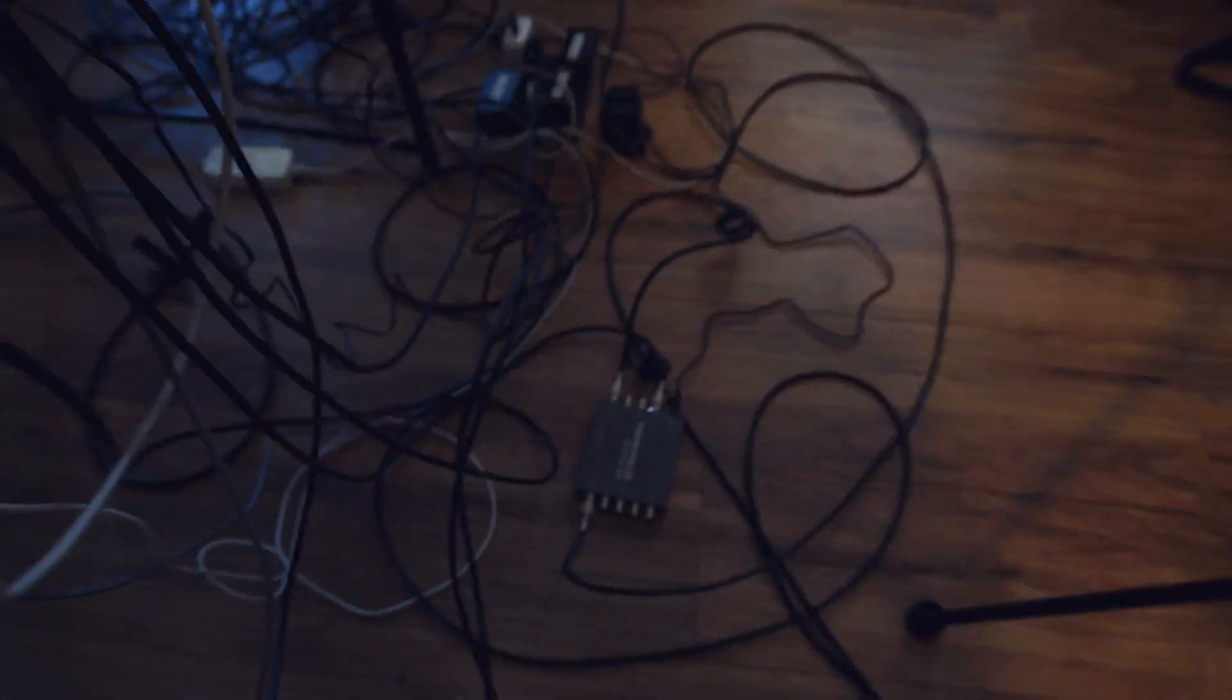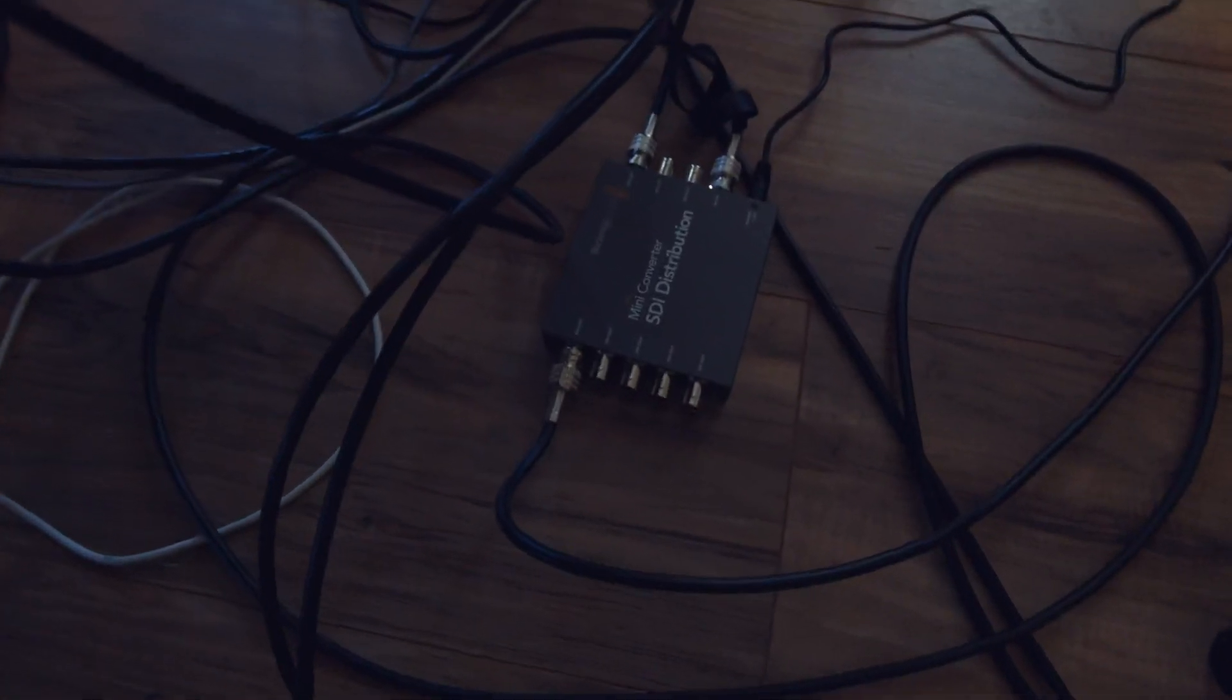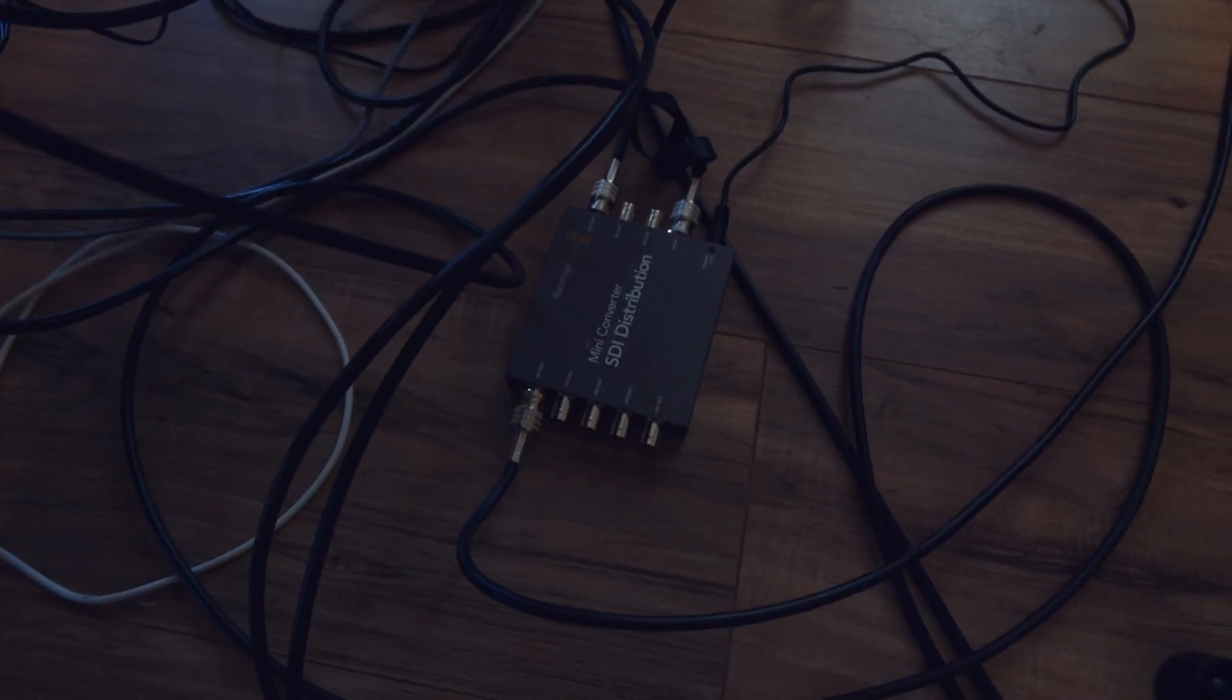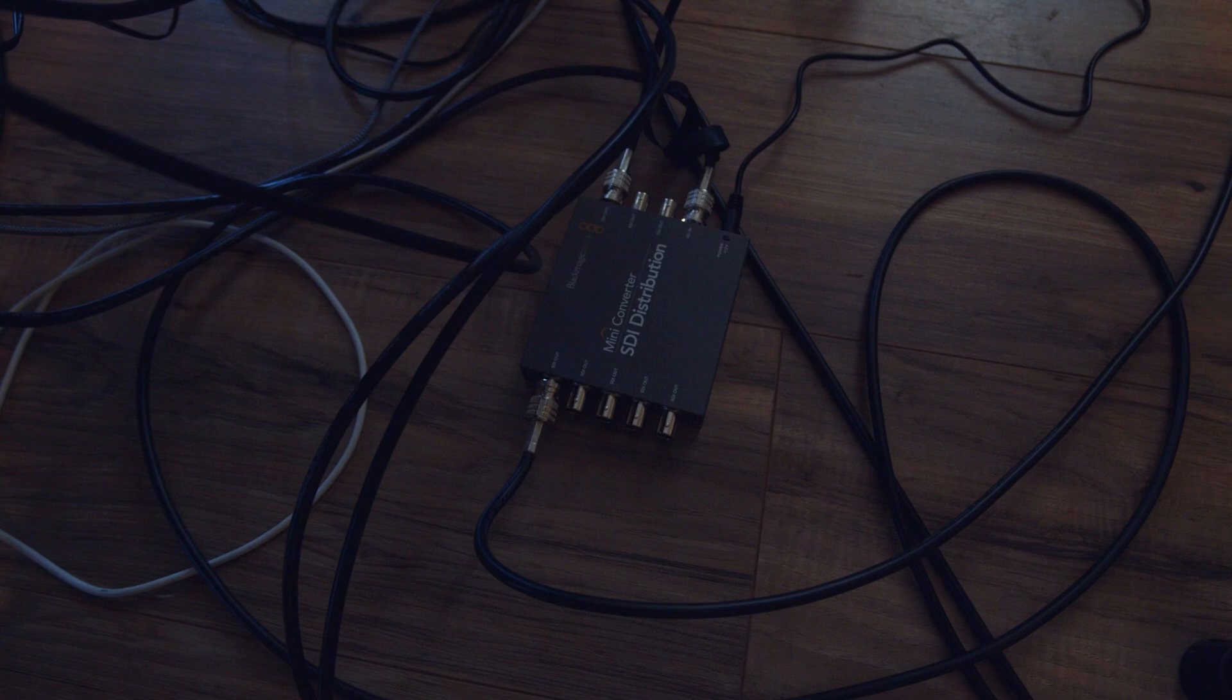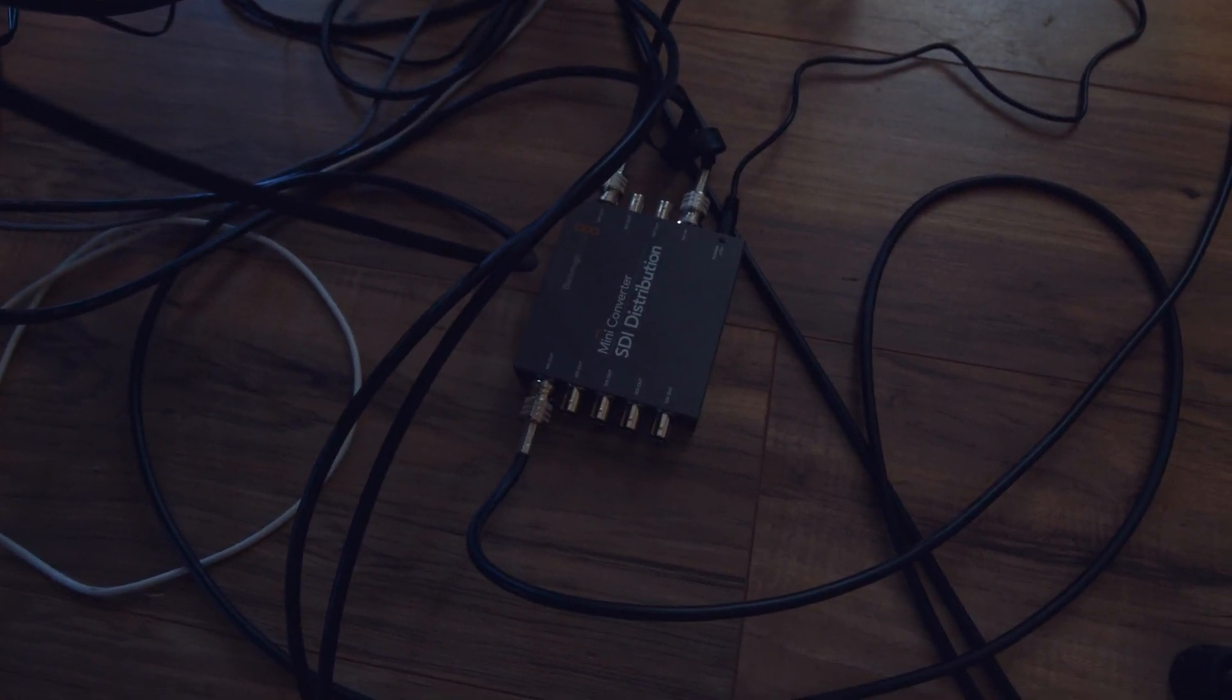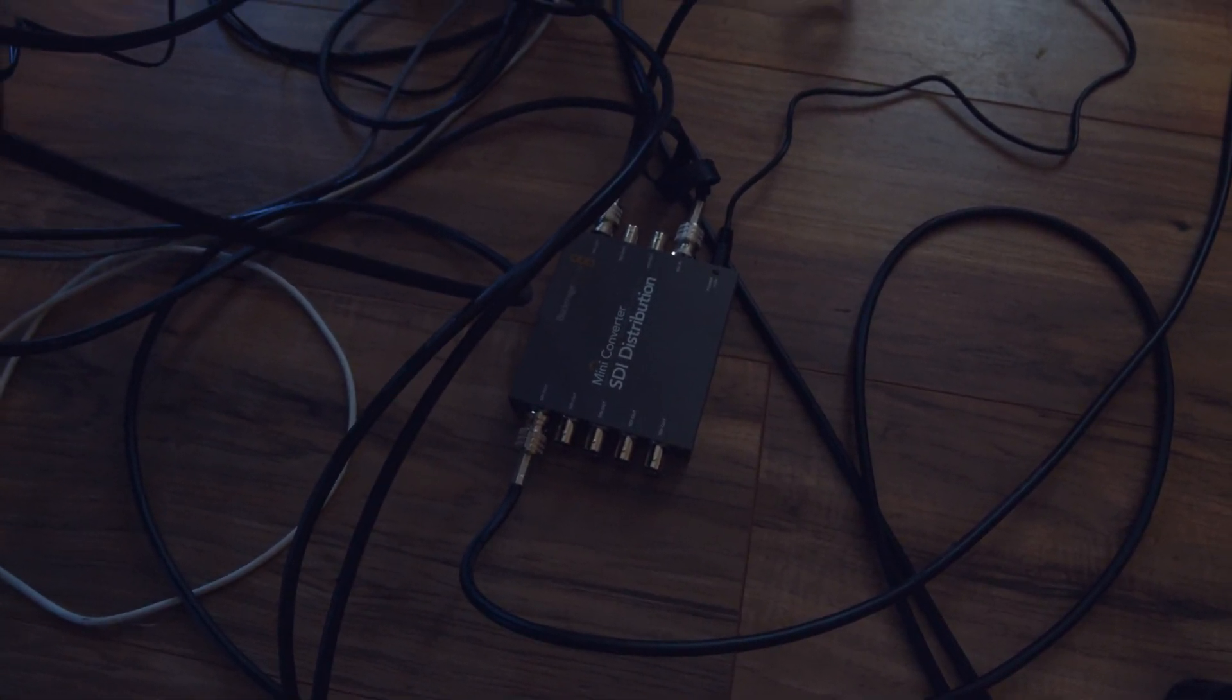Now, one more piece of tech that I've got in this chain is the Blackmagic SDI distribution. The reason I have that is I take my program output, which is what is required for camera control, out of the ATEM switcher into the SDI distribution.